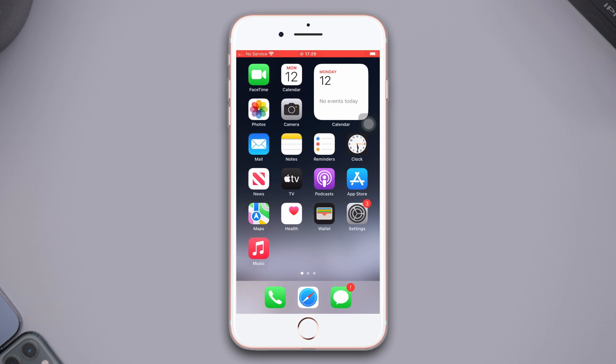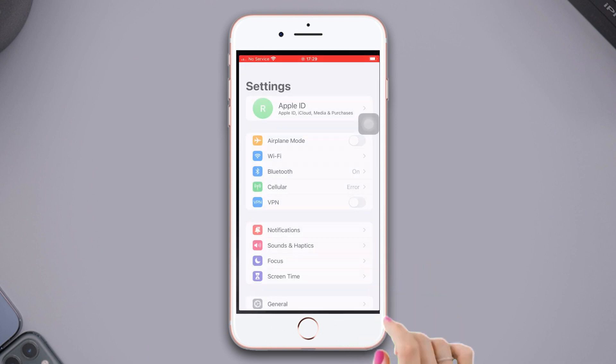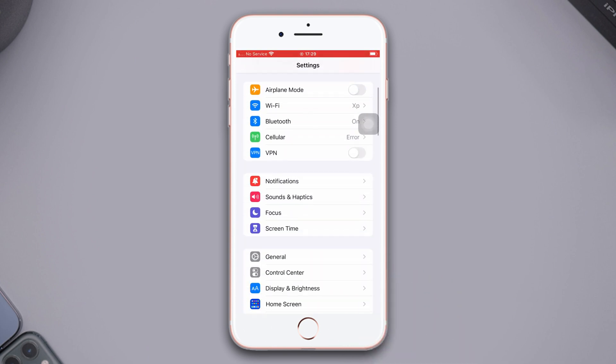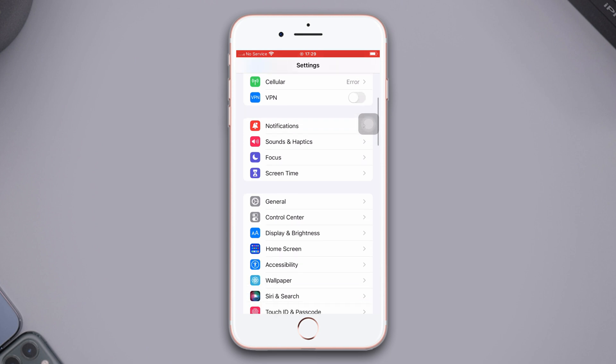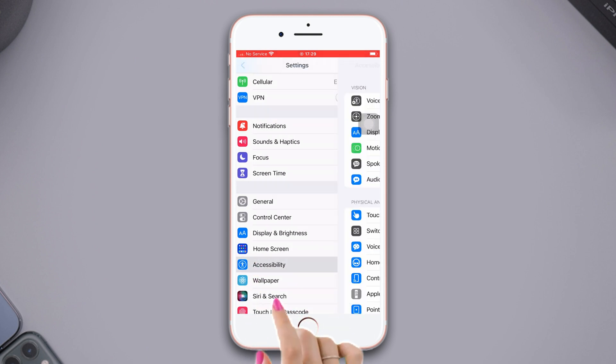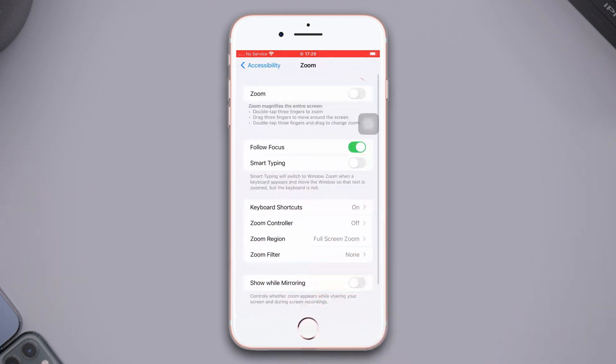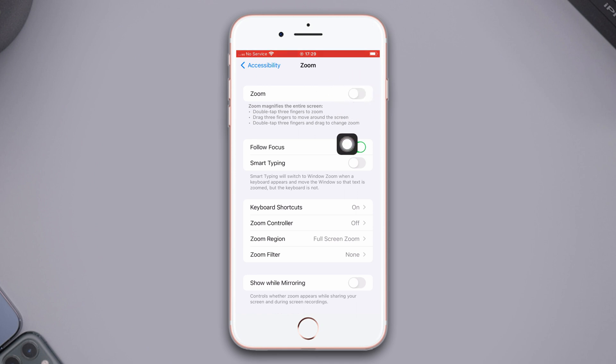Solution 2: Turn off zoom. Go to Settings, scroll down, tap Accessibility, then tap Zoom. Now just tap on the toggle to turn off zoom. If you still have the same issue, then follow the next solution.